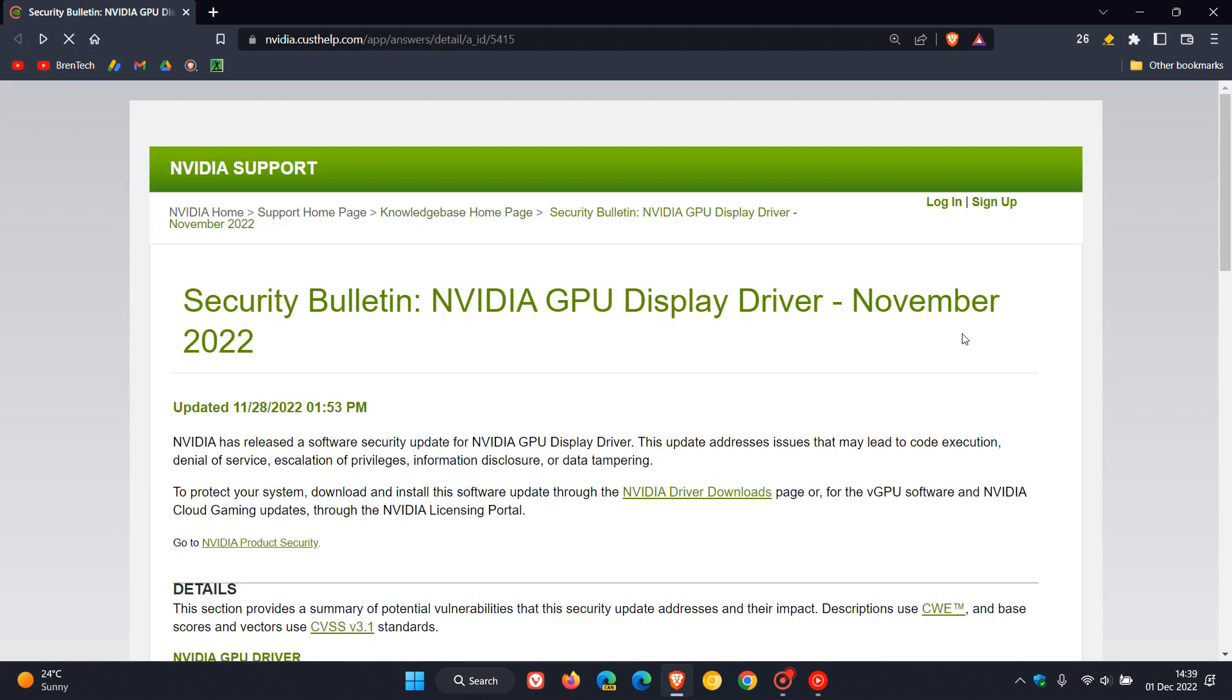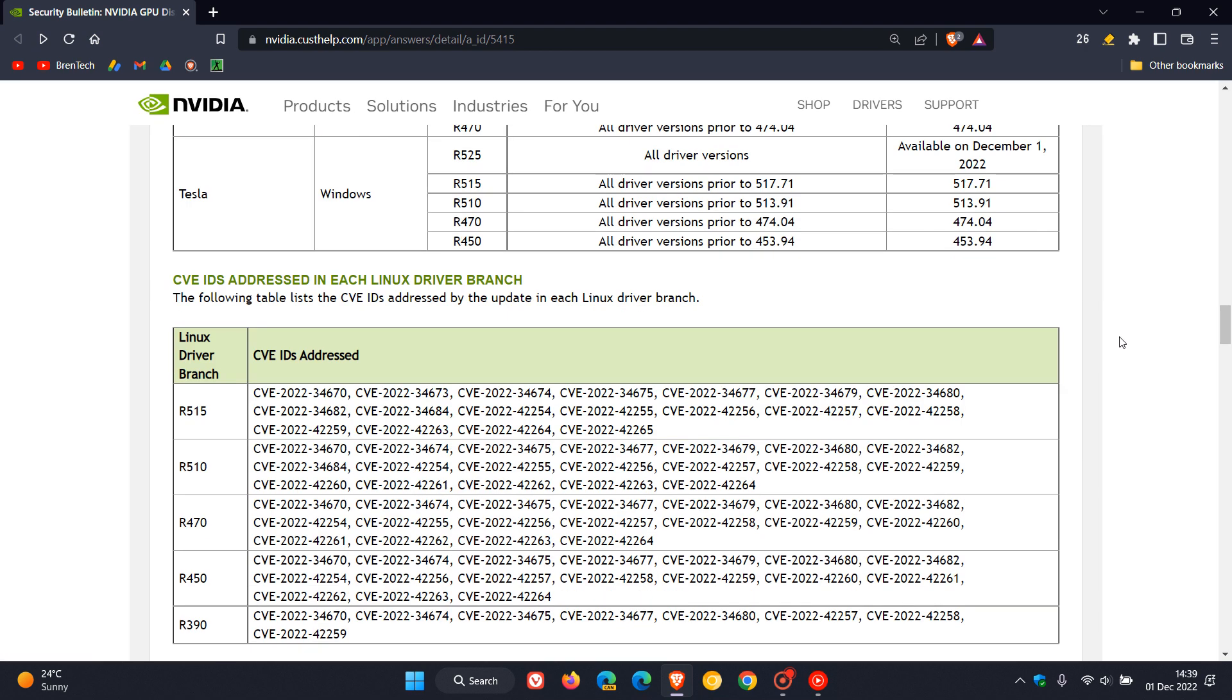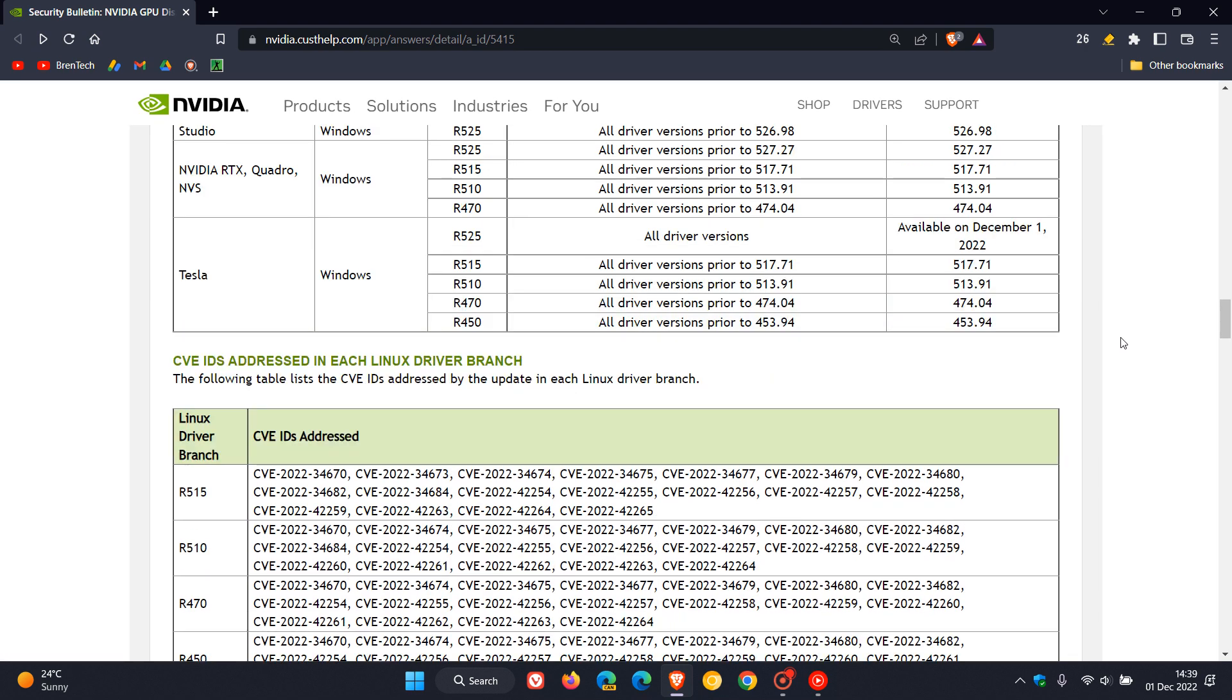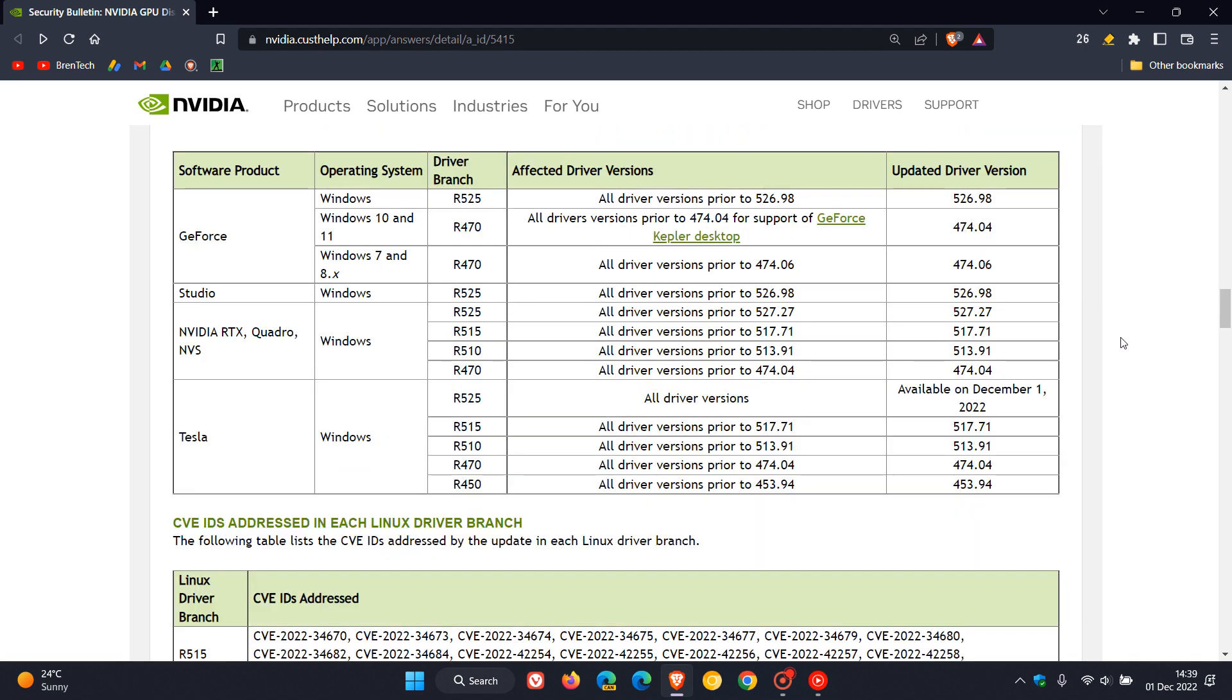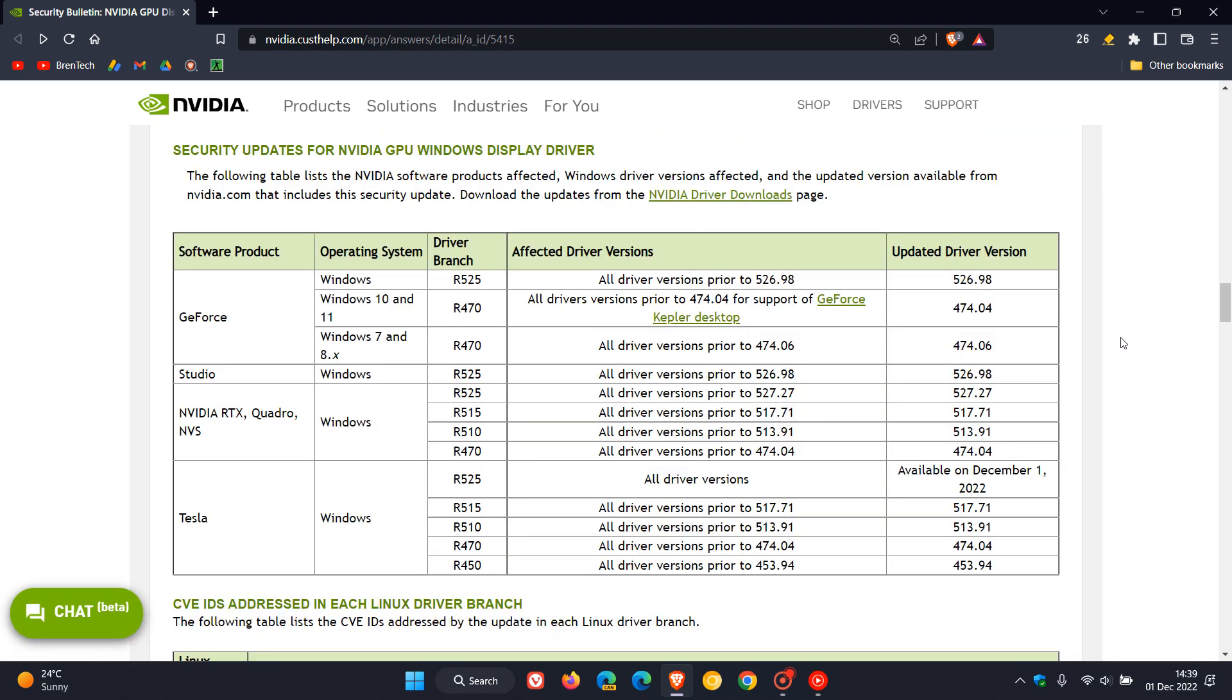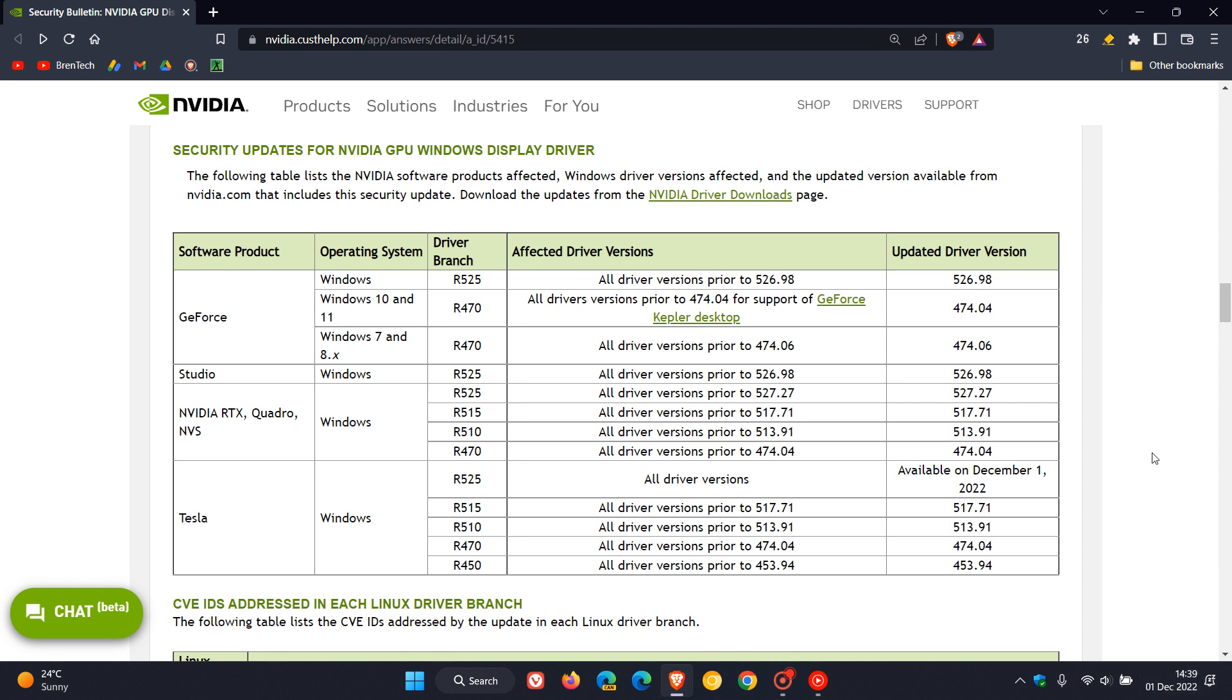And if we head back to that chart quickly just to mention something that you might find of interest is that some of these driver versions are only available on the 1st of December. Now today we are already on the 1st of December in my region.